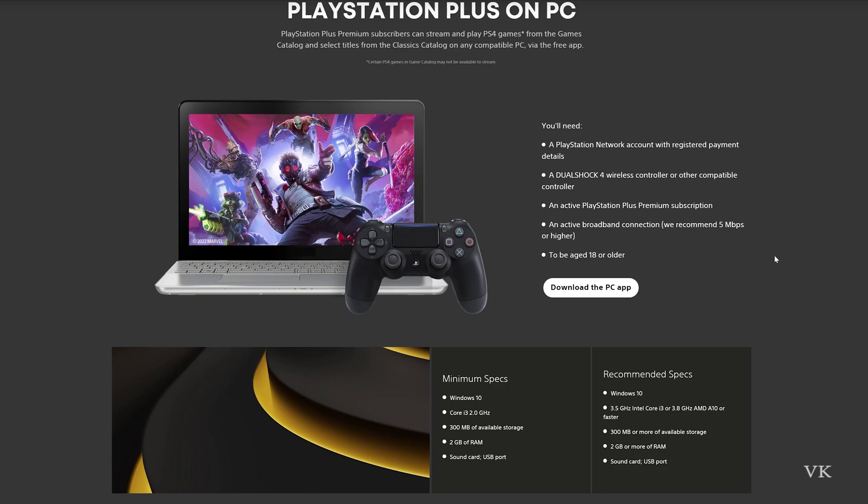Recently PS Now merged, and with this PlayStation Plus app we can install it on our PC. If you already have PS Now installed on your PC, just update it and it will automatically turn into the PS Plus app. If you don't have it installed, just download the app and install it.